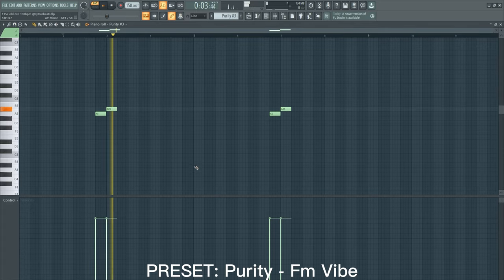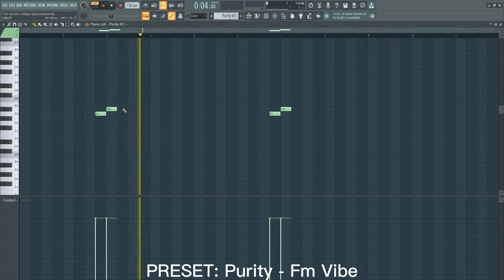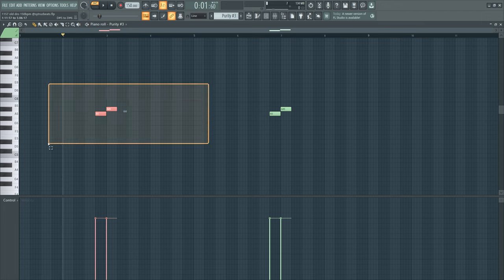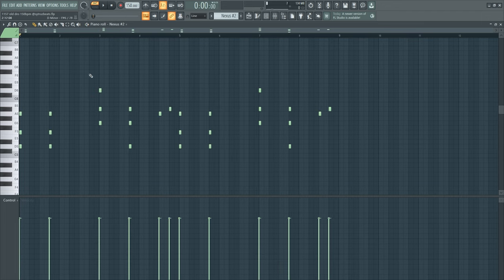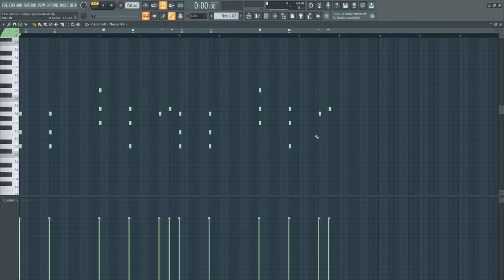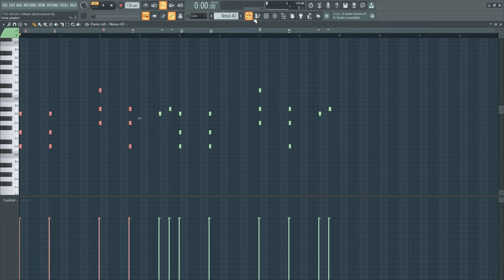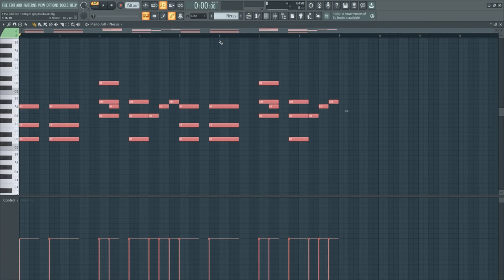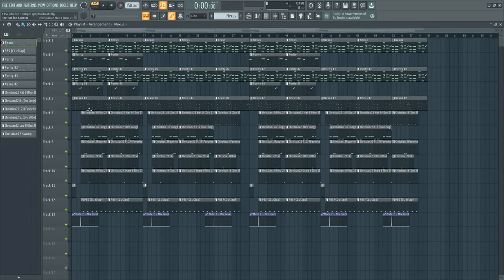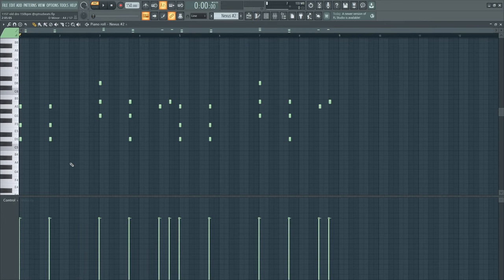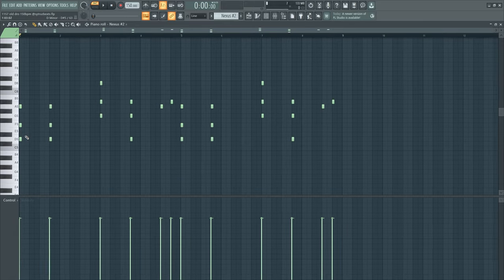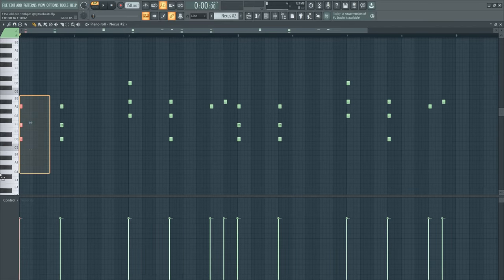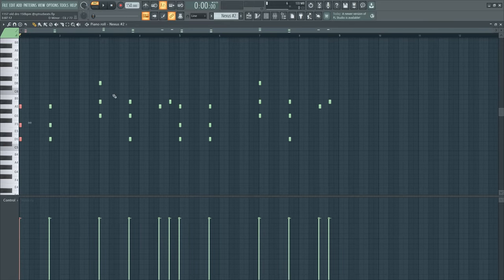And then we got this bell from Purity and this is just for some atmosphere. My last sound from the melody is this pad and bro, this is really my favorite preset from Nexus 2. This pad is just fire. For this I just took these notes from the piano and shortened it so the pad effect doesn't hold for too long.